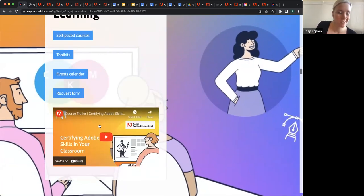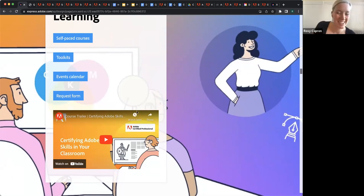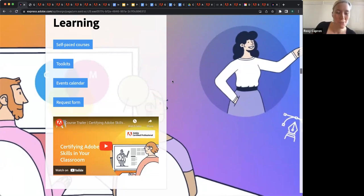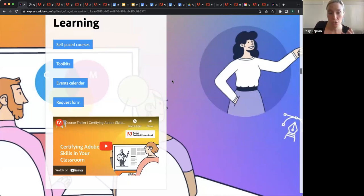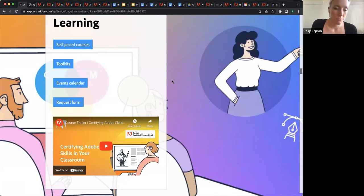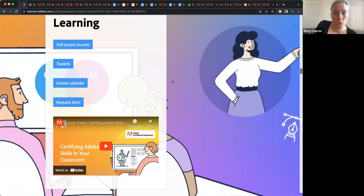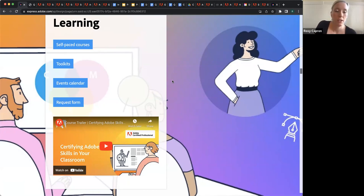We've recently redesigned and relaunched our Certifying Adobe Skills in Your Classroom course, which is partly introducing people to the program, pointing them towards resources like the ones we're talking about today, and also resources that are about how to facilitate the exams and how to get started as a test center. Emily, do you want to talk about some of the cool new things we've added to it?